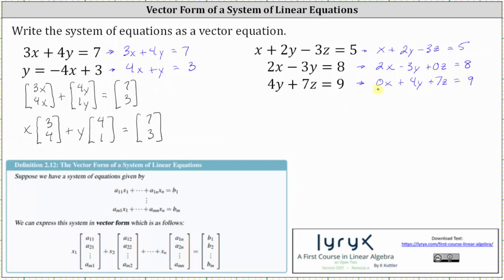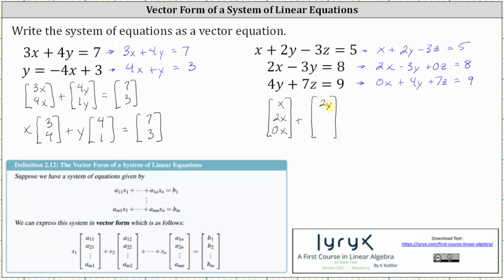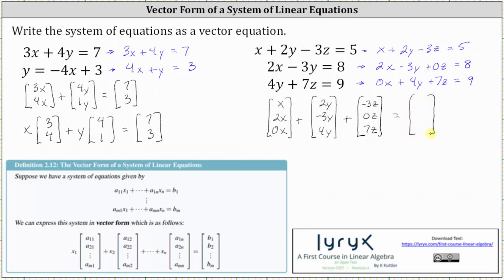Now let's write the left side as a sum of three column matrices. The first column matrix will contain the x terms of x, 2x, and 0x. Plus the second column matrix will contain the y terms of 2y, negative 3y, and 4y. Plus the third column matrix will contain the z terms, which are negative 3z, 0z, and 7z. This is equal to the column matrix on the right where the entries are the constants of 5, 8, and 9.